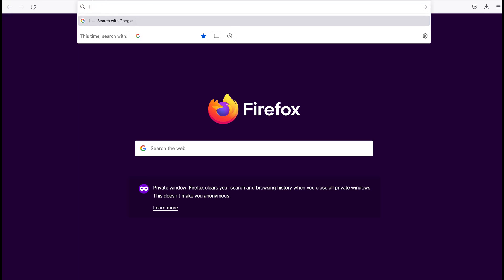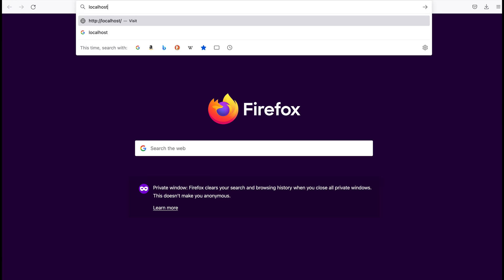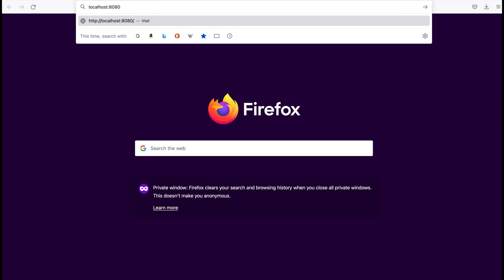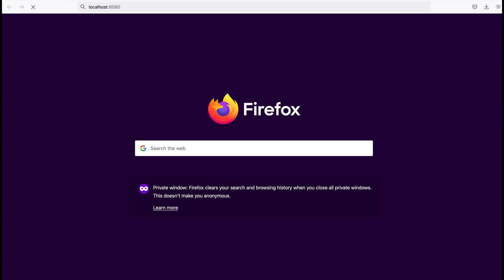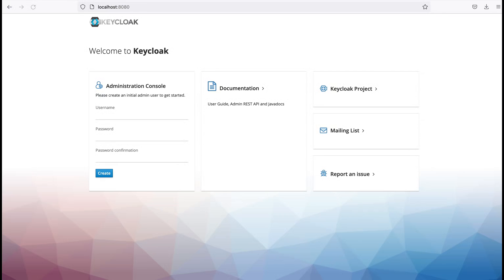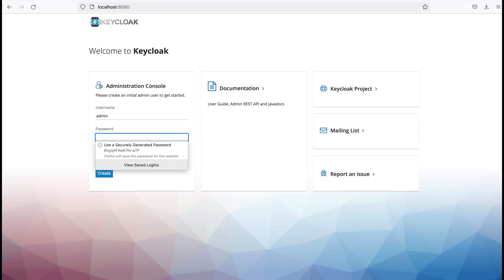Here I type localhost 8080 and press enter. On your first visit, you need to set up an admin user. Here I provide the username as admin and password is also as admin.